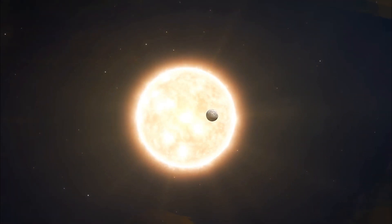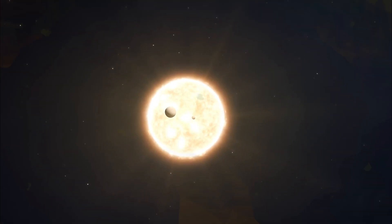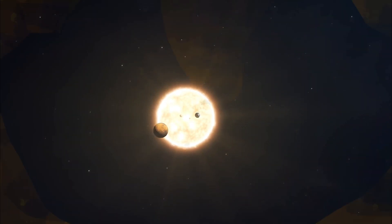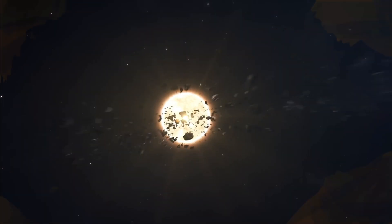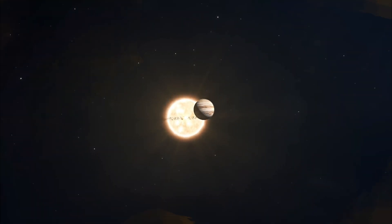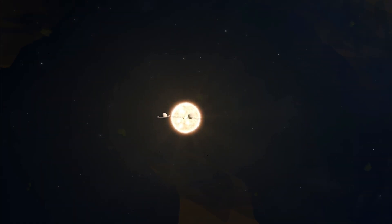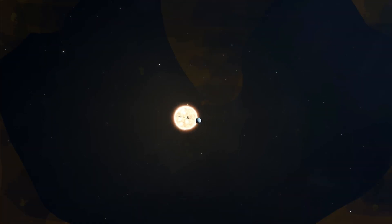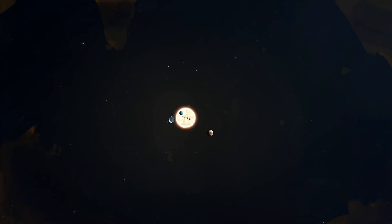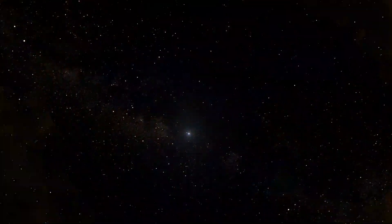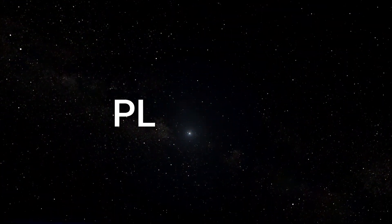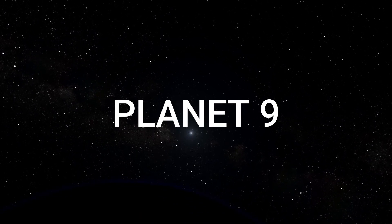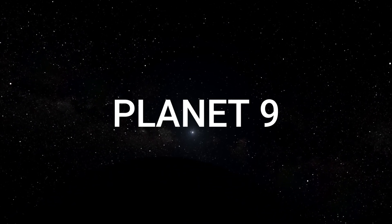In the depths of our solar system, beyond the known planets, lies a mystery waiting to be unveiled. We all grew up learning about the eight planets that orbit our Sun. But what if I told you there might be a ninth planet, lurking in the shadows, waiting to be discovered?